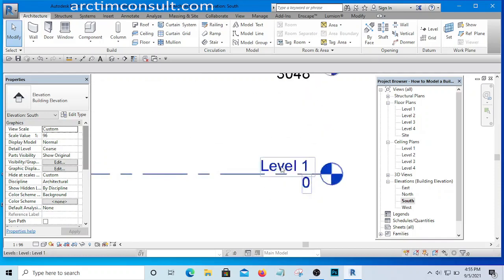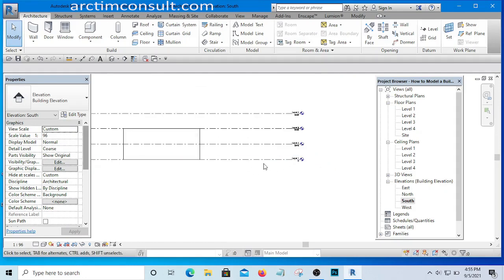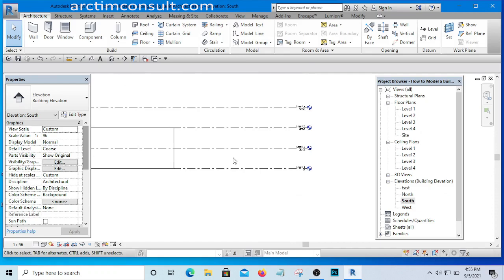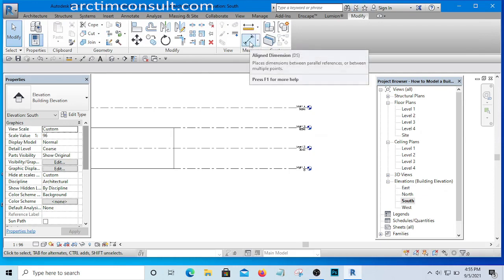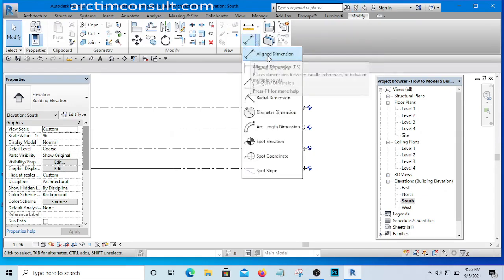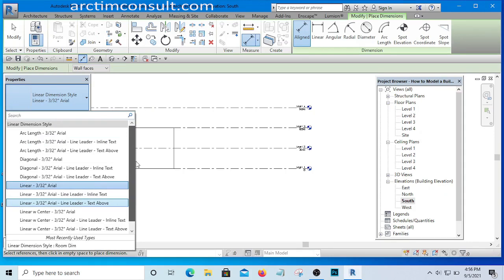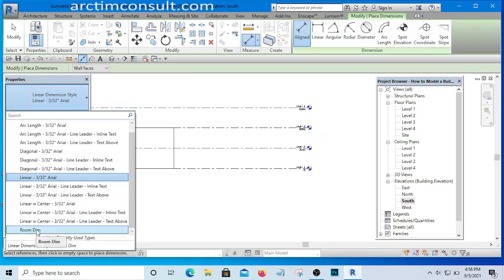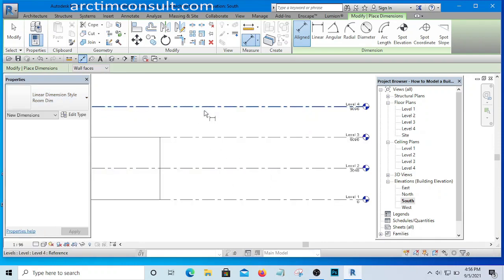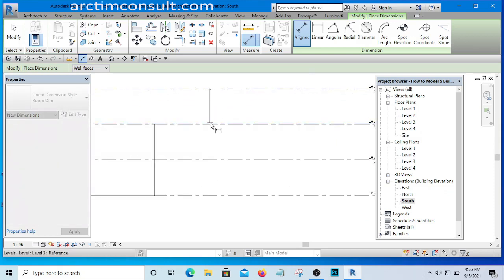I will assume Level 1 is at natural ground level, and Level 2 will represent part of my ground floor. To add dimensions, go to the Modify tab and select the Aligned Dimension tool. I'll use the custom dimension type we edited previously — the 'Room Dim' type — and add dimensions to all these levels.